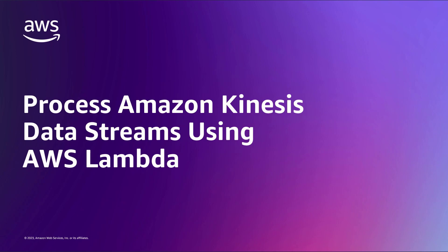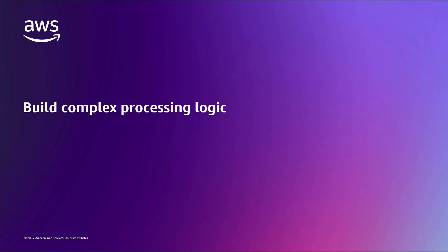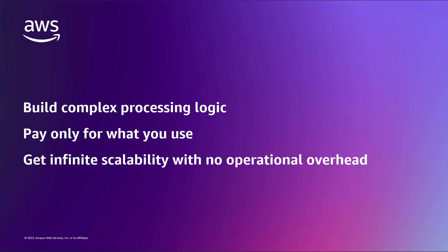In this video, you'll see how to process Amazon Kinesis Data Streams using AWS Lambda. With this solution, you can build complex processing logic more easily, pay only for what you use with a 100% serverless model, and get infinite scalability with no operational overhead.